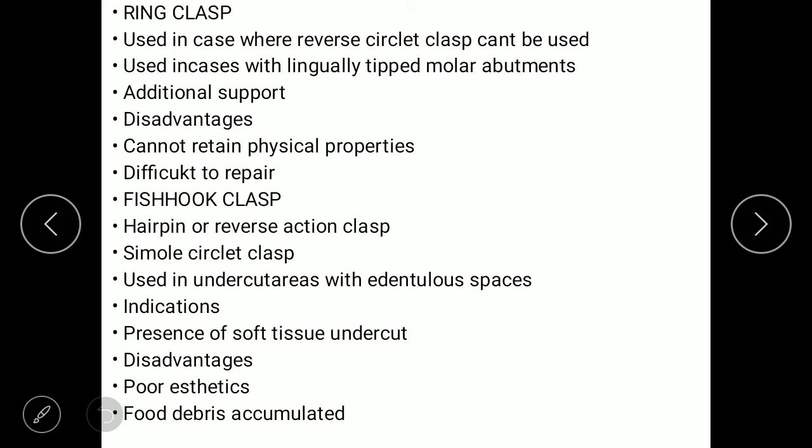The sixth type is the fish hook clasp, also known as the hair-pin clasp or reverse action clasp. It is a simple circular clasp used in undercut areas with edentulous spaces. Indications include the presence of soft tissue undercuts. Disadvantages are poor aesthetics and food debris can accumulate on the surface, making it difficult to clean.